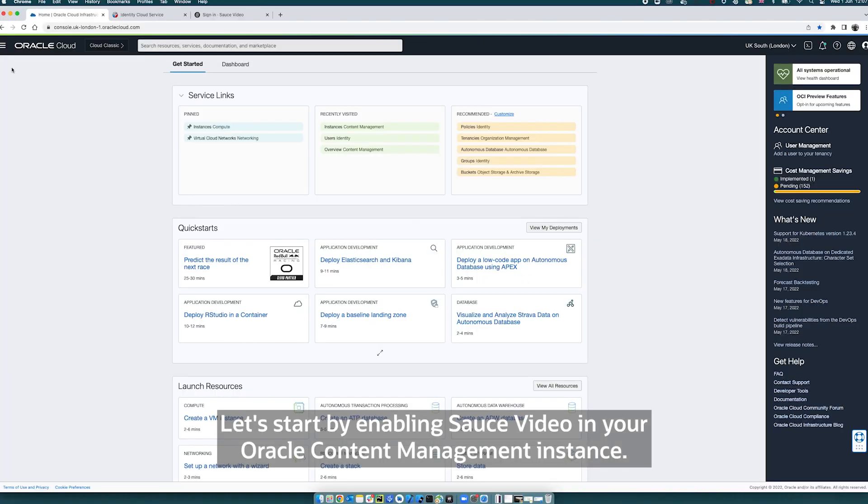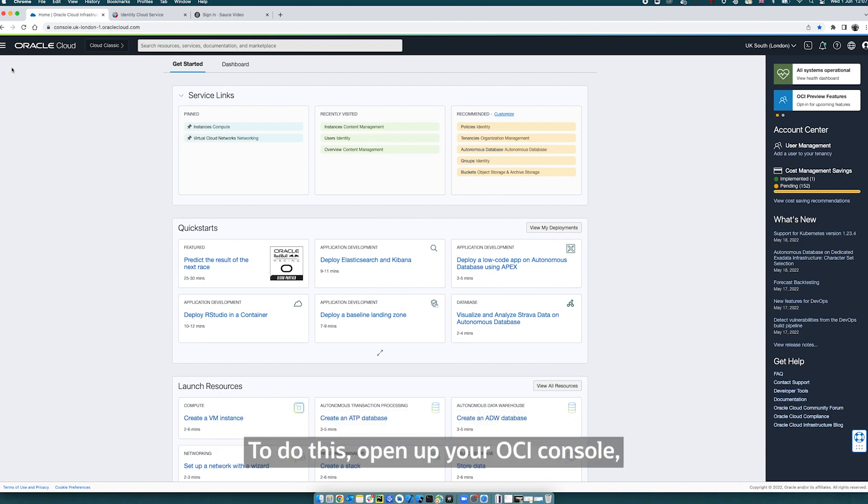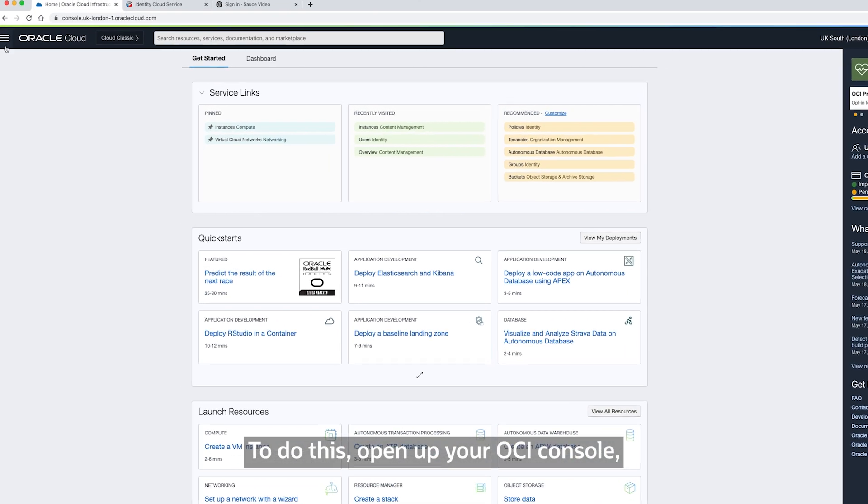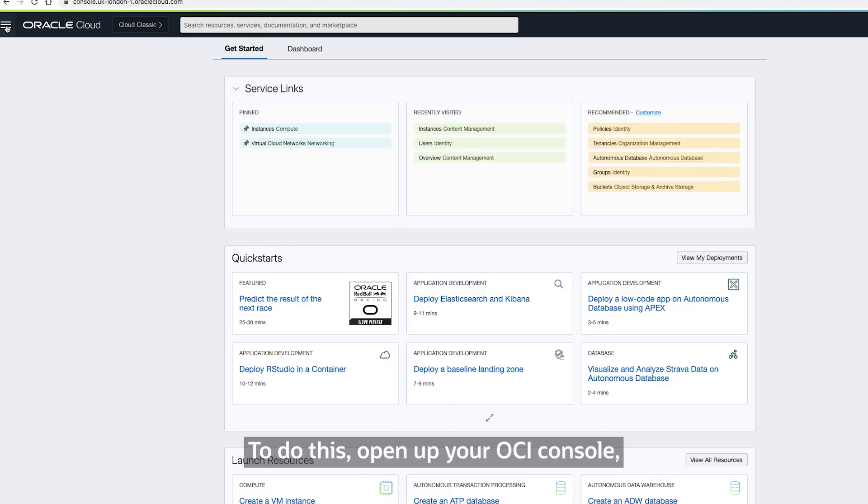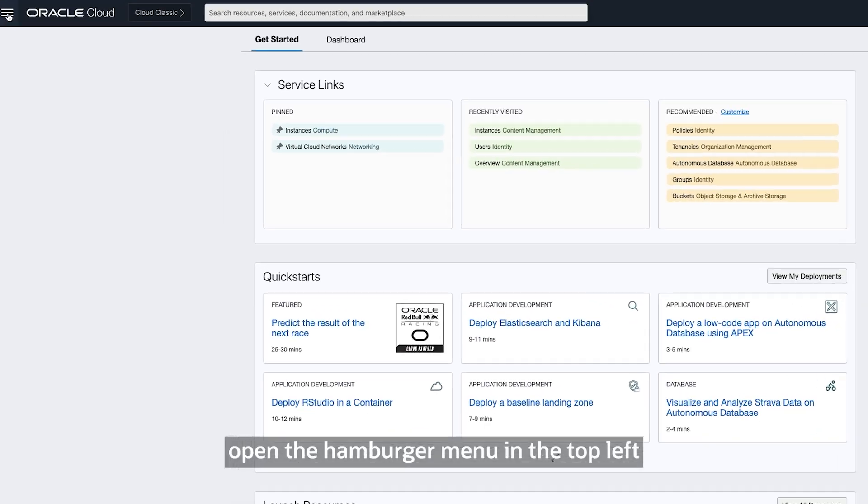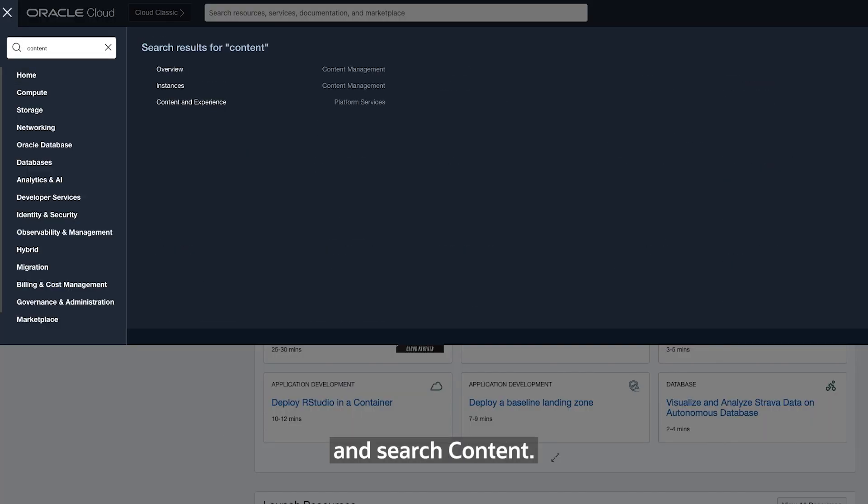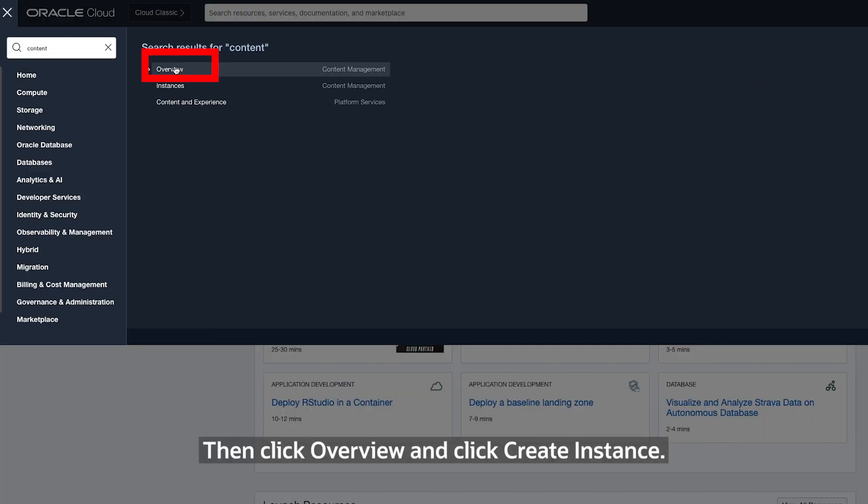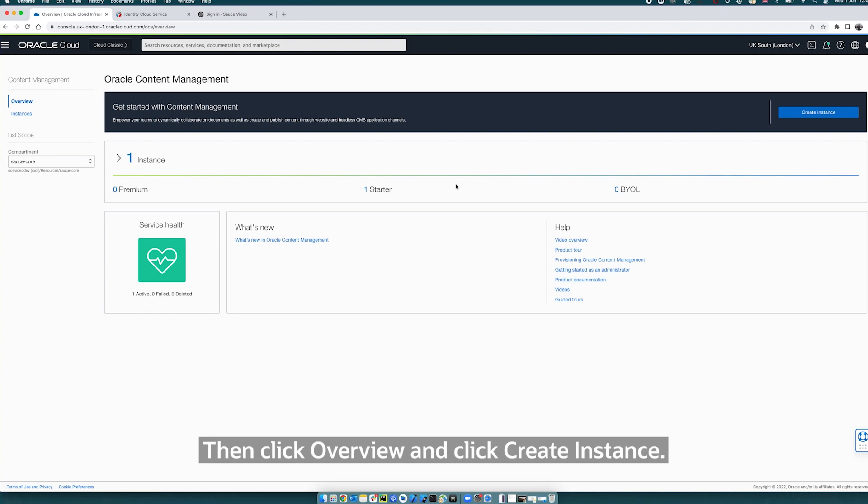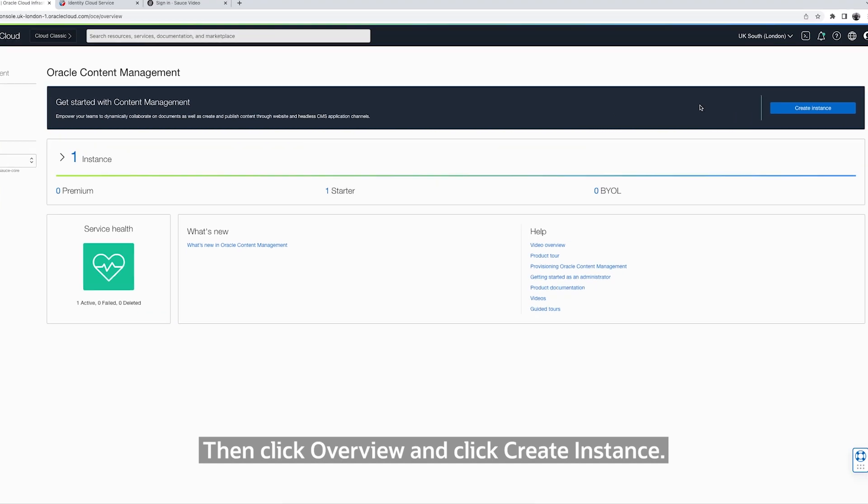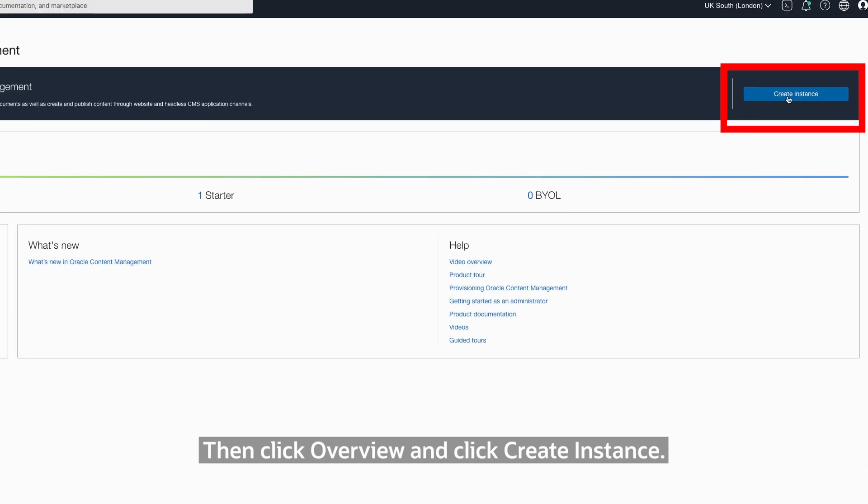Let's start by enabling Source Video in your Oracle Content Management instance. To do this, open up your OCI console, open the hamburger menu in the top left and search content. Then click Overview and click Create Instance.